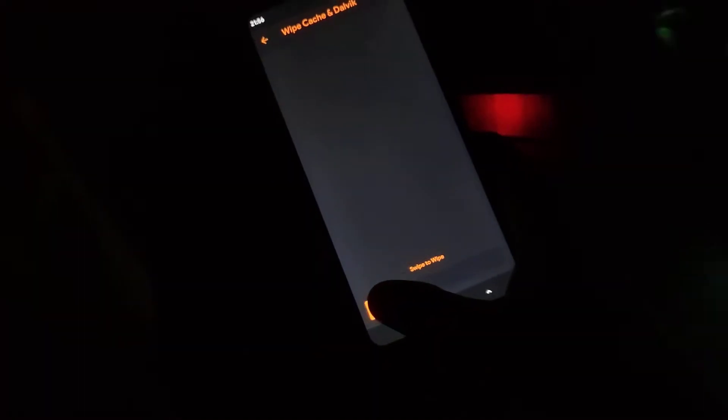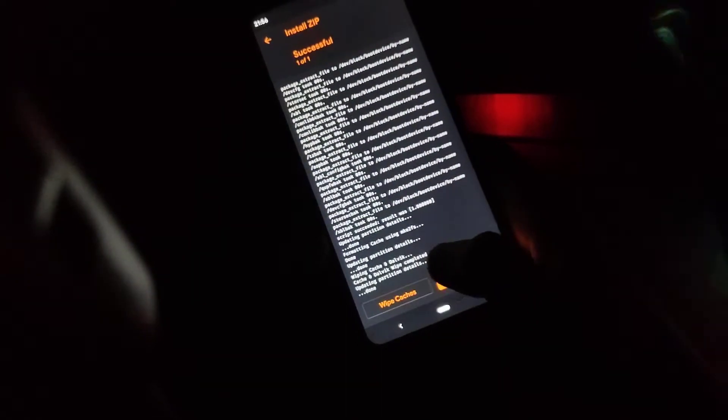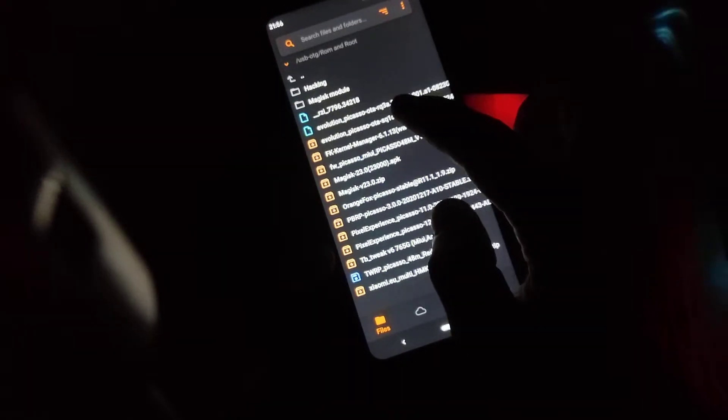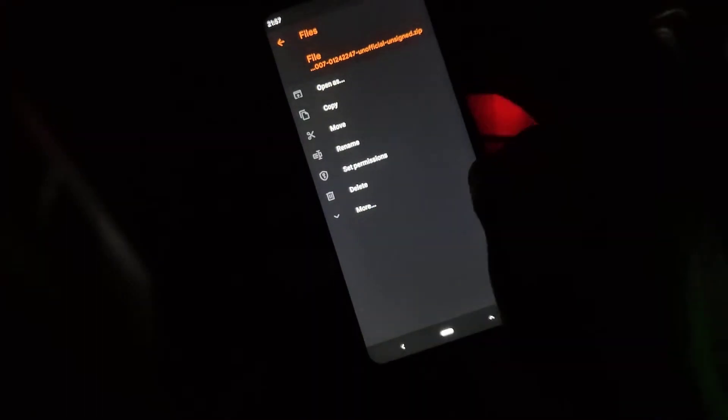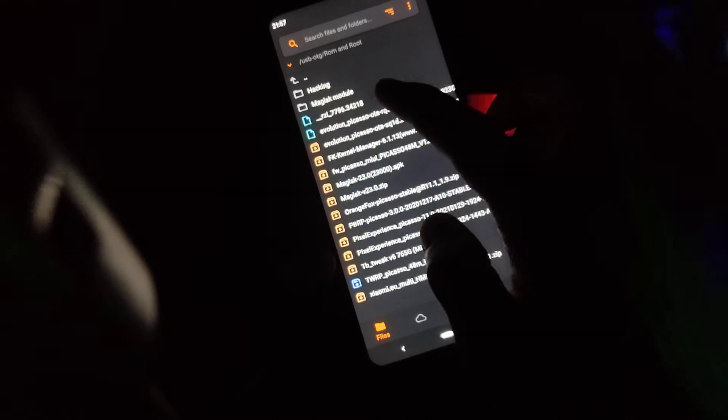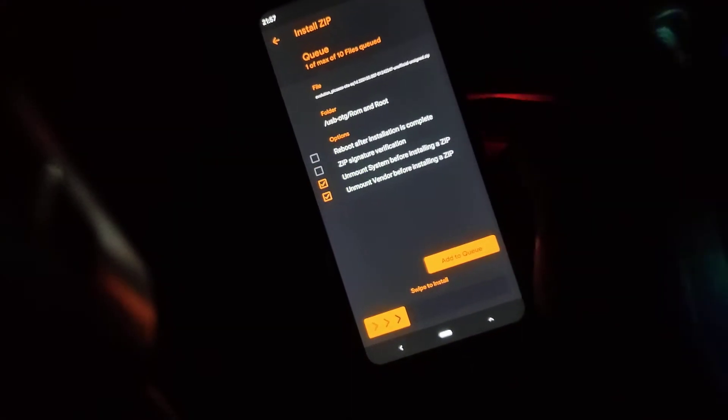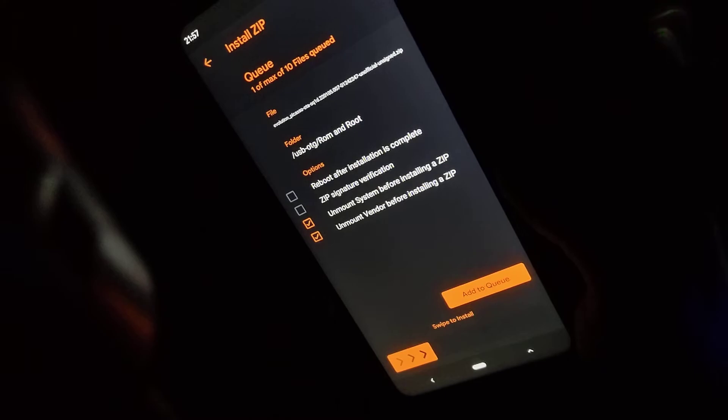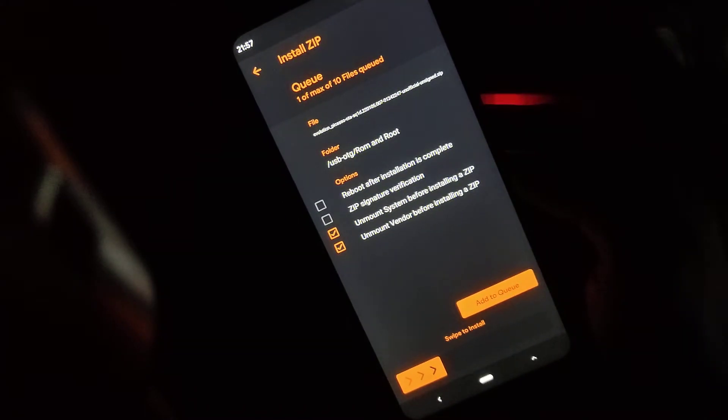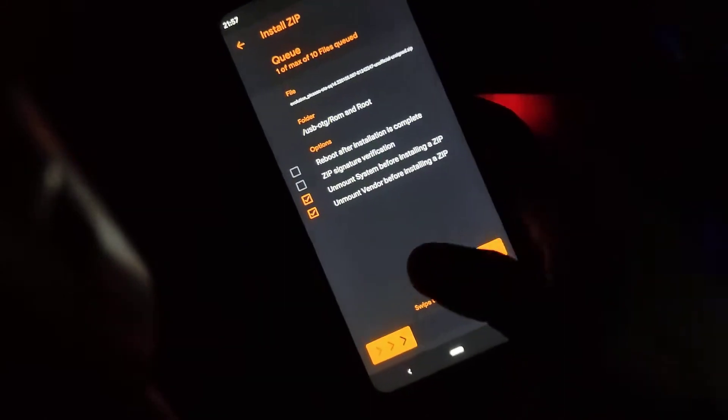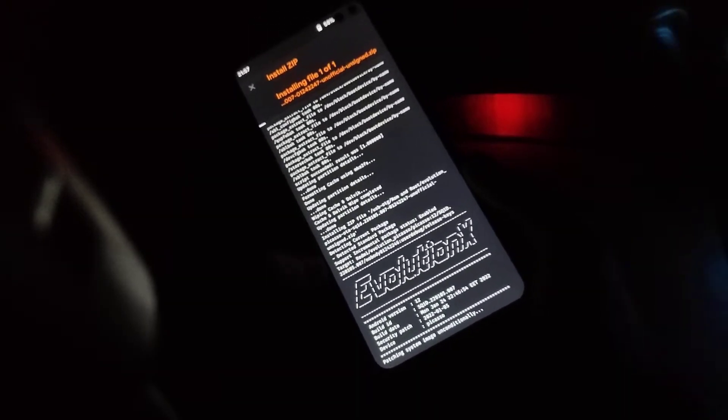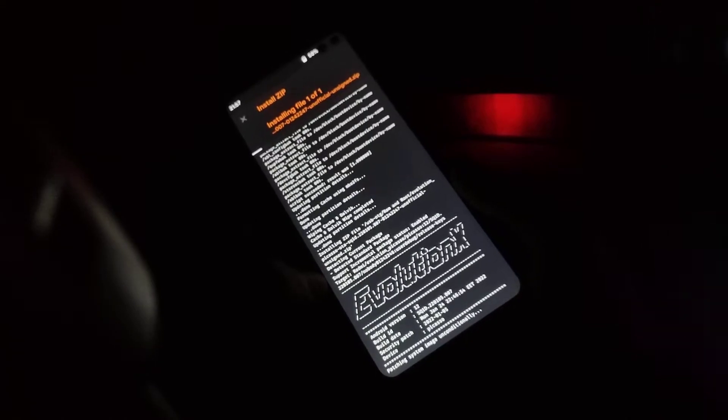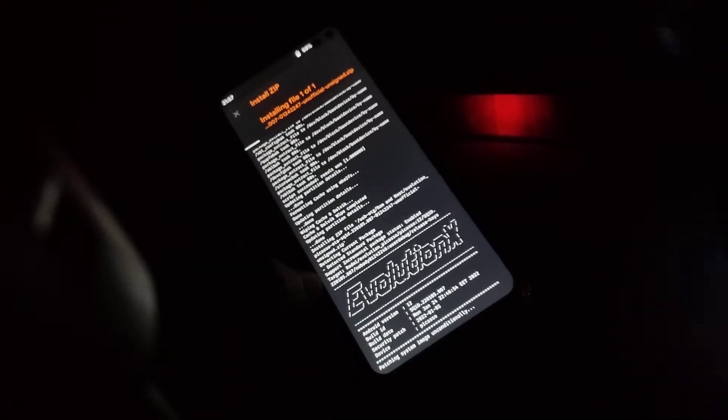Done. Wipe cache, done. Back again. This is the latest version of the Evolution X, the second unofficial version. Yeah, this is the one. Just flash it. It will start flashing successfully. It will take some time and I'll be back after the flash.